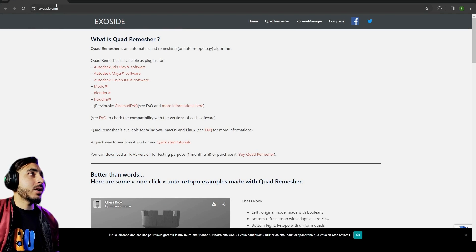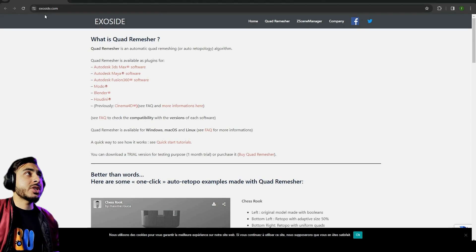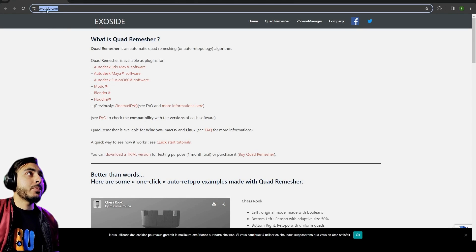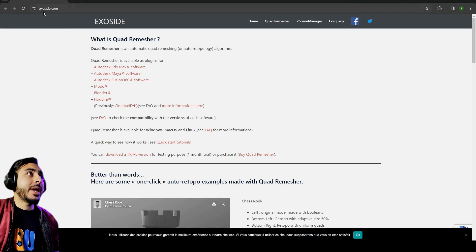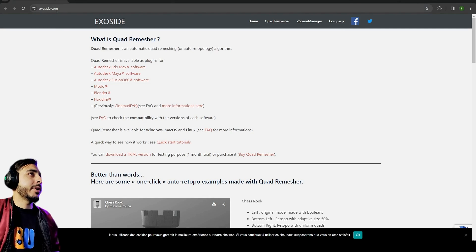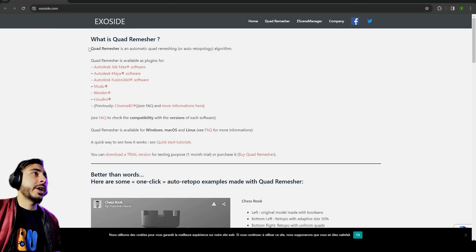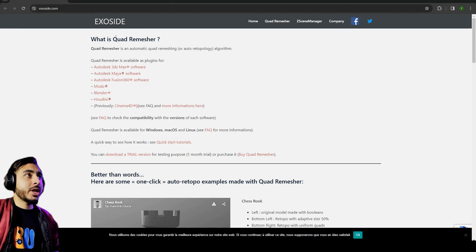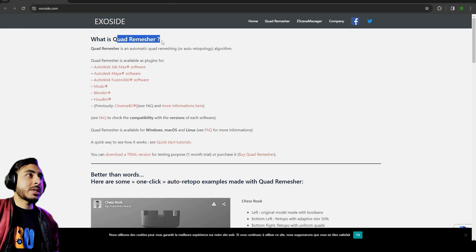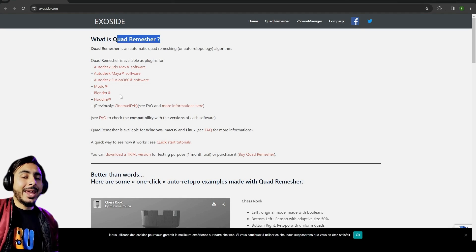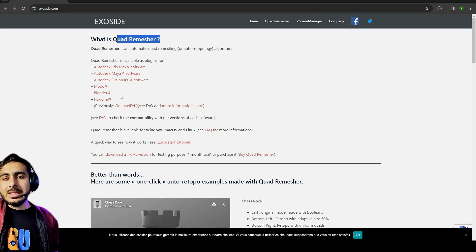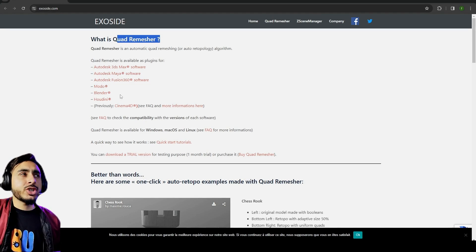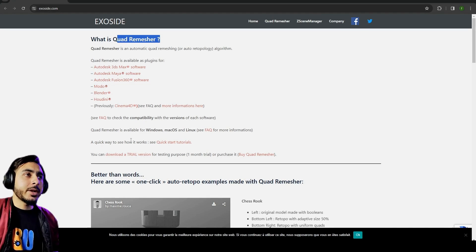I will give a link in the description for this one, or you can just search on Google for Quad Remesher, or just put this website exoside.com if I'm pronouncing it right. It's a Quad Remesher add-on and it works for a lot of softwares.